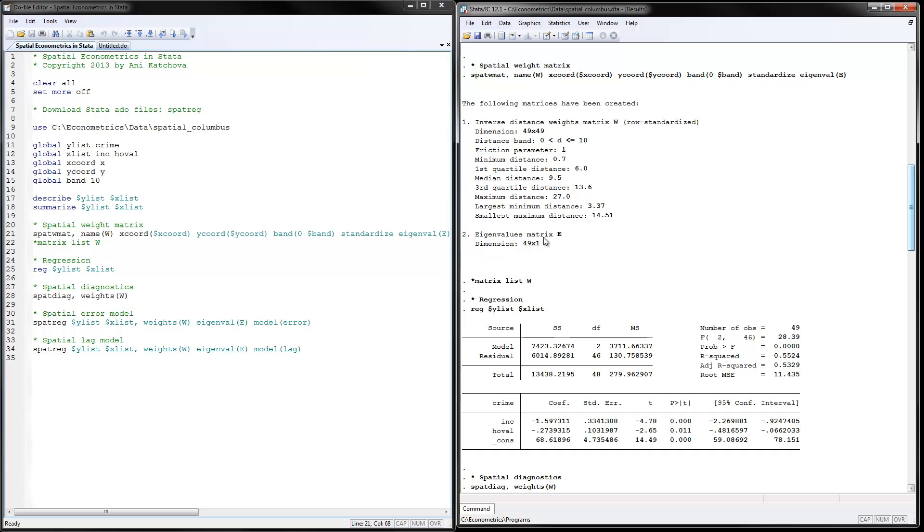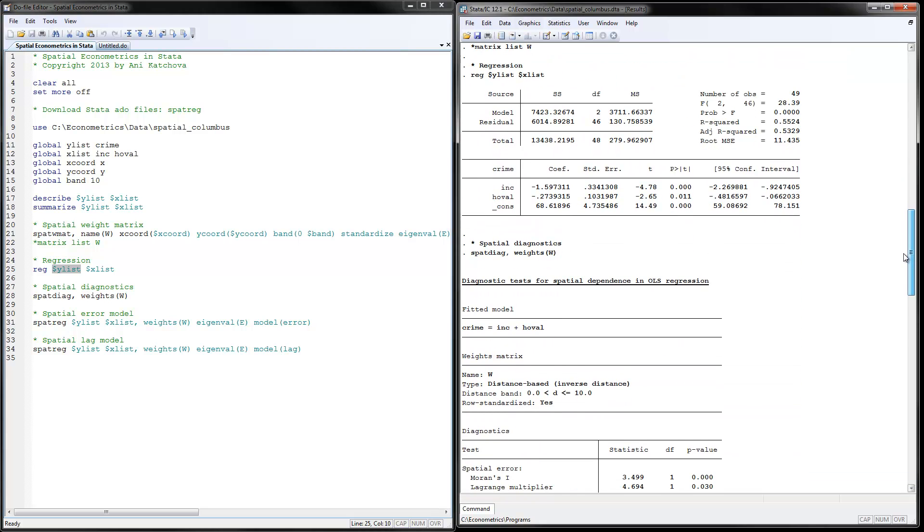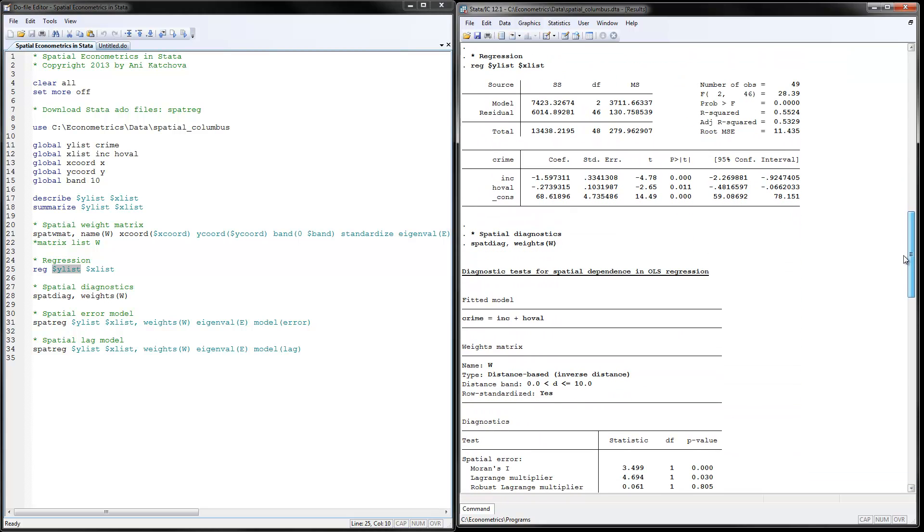And then we have the eigenvalues matrix as well calculated. We will use this later for the models. So next thing that we're going to do is estimate a simple OLS regression. You put the X variable here, YList, for us that is crime. And then you put the XList, for us here is the income and home values. When you execute that, these would be the regression results right here. You have income has negative effect, and home values have negative effect on crime rates. And I have put those results in the example handout that I'm giving you.